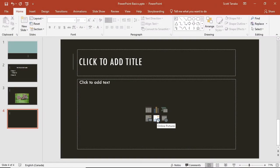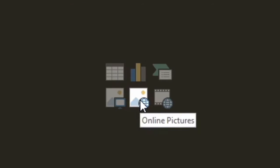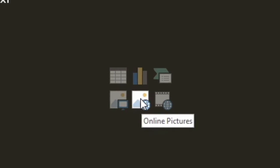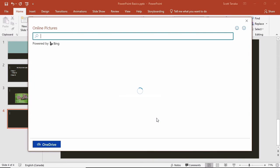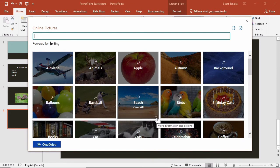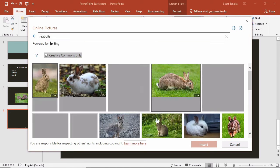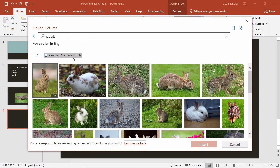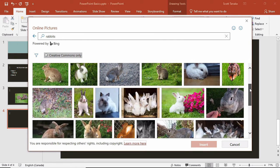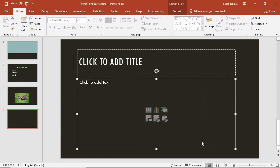The ability to search online pictures is really convenient. I'm starting again from the layout of my slide and clicking on online pictures. I'll type rabbits. Creative Commons only is checked, which gives me peace of mind that I'll be downloading a picture that I am authorized to use. After selecting the picture, I'll click on insert.